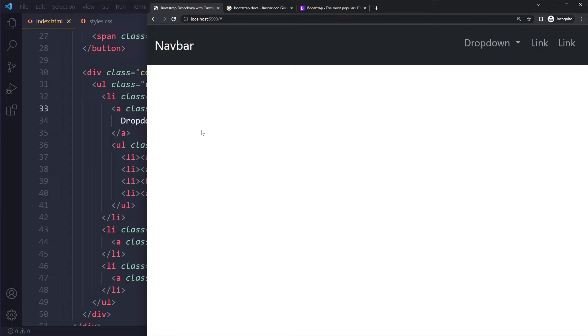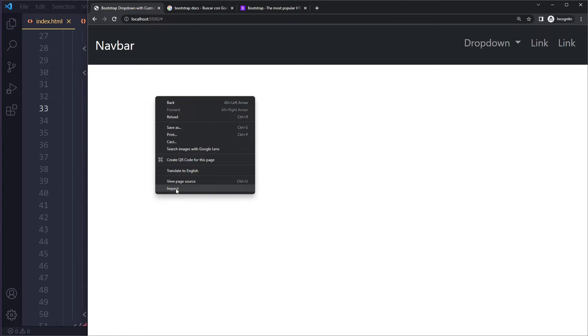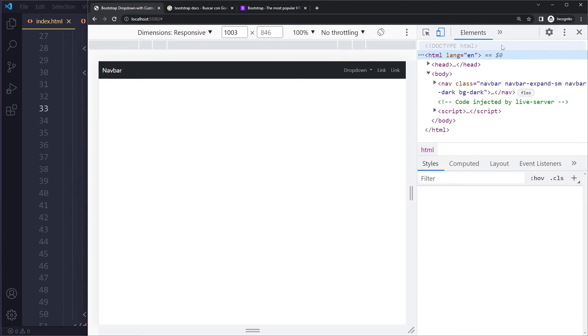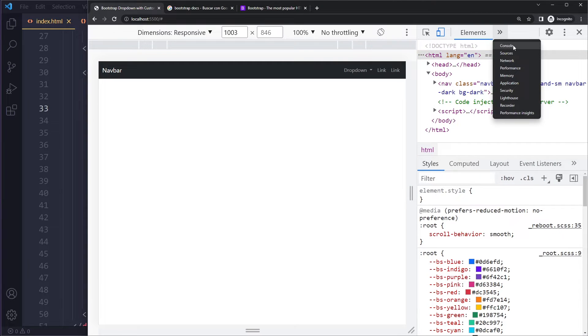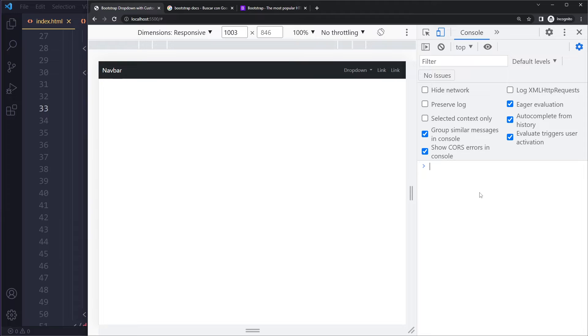If that still didn't solve it for you, what you can also do is right-click Inspect and go to the console here. This should show you errors. If there are any errors, it will show you errors here. Just read those errors, you can Google them, and you will be able to fix it like that as well.